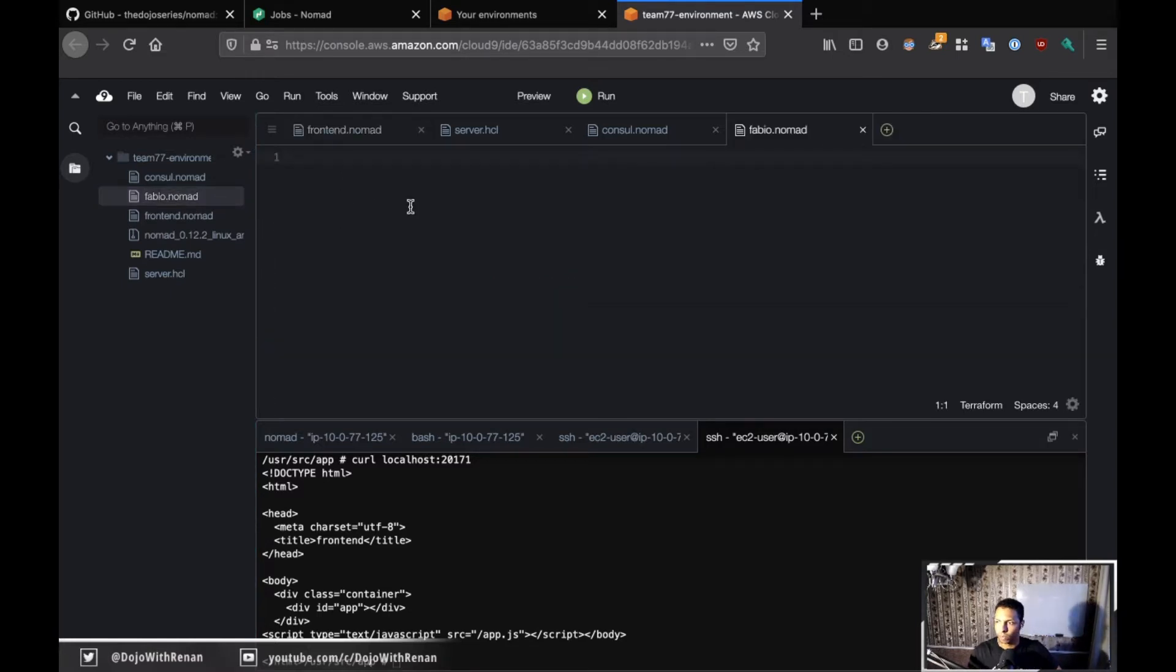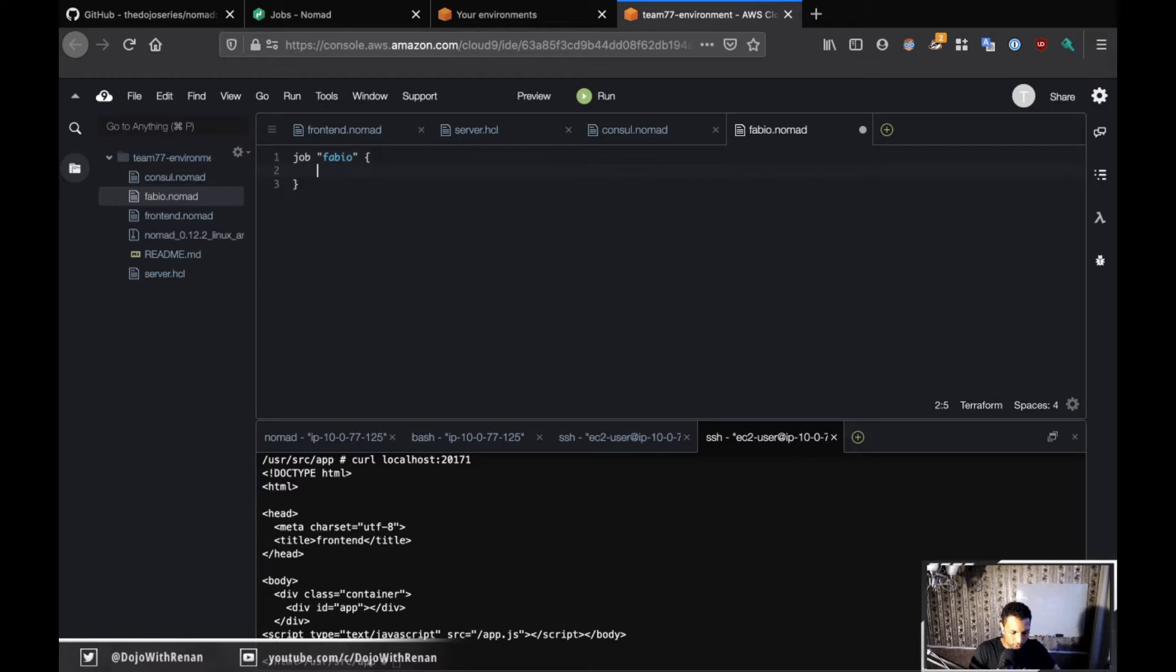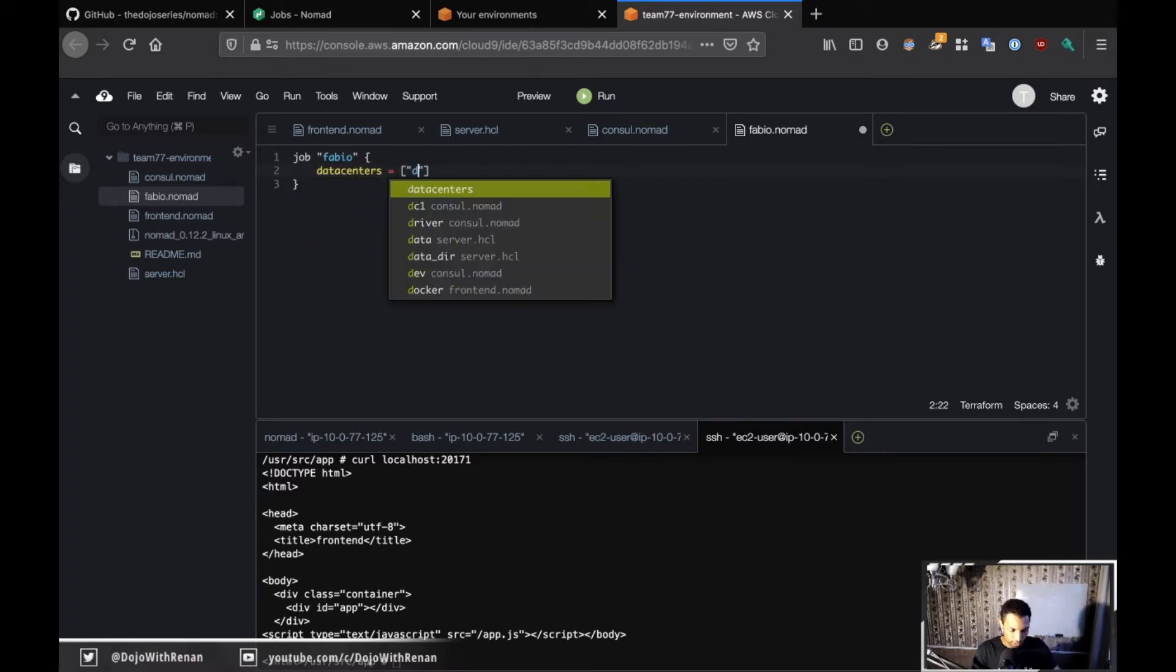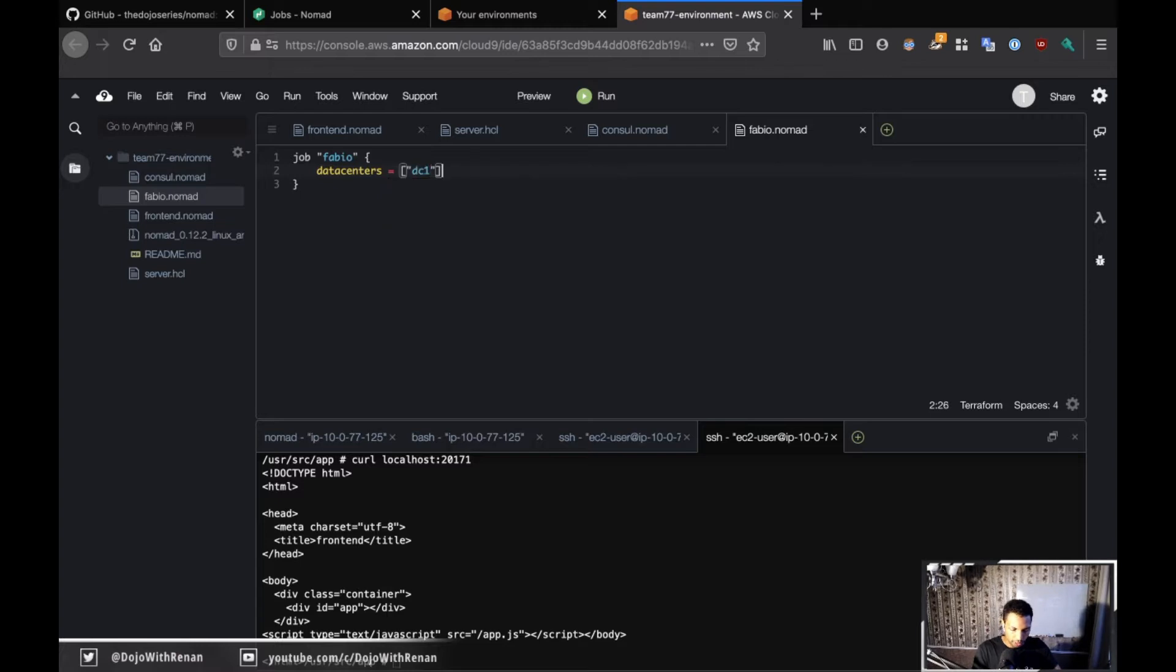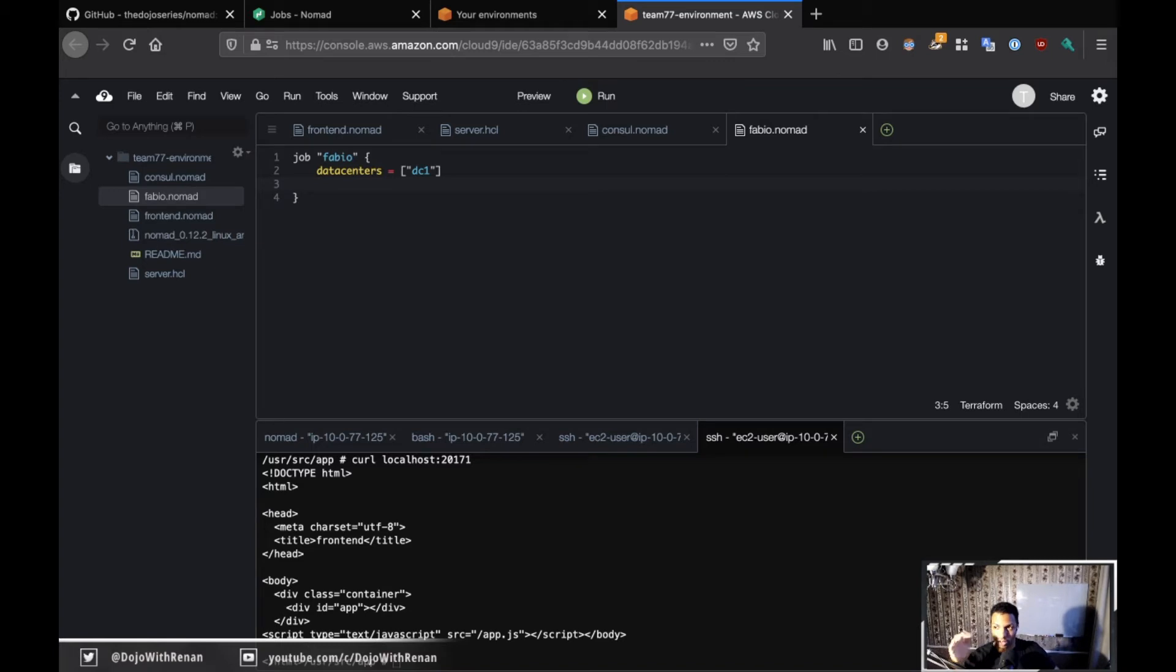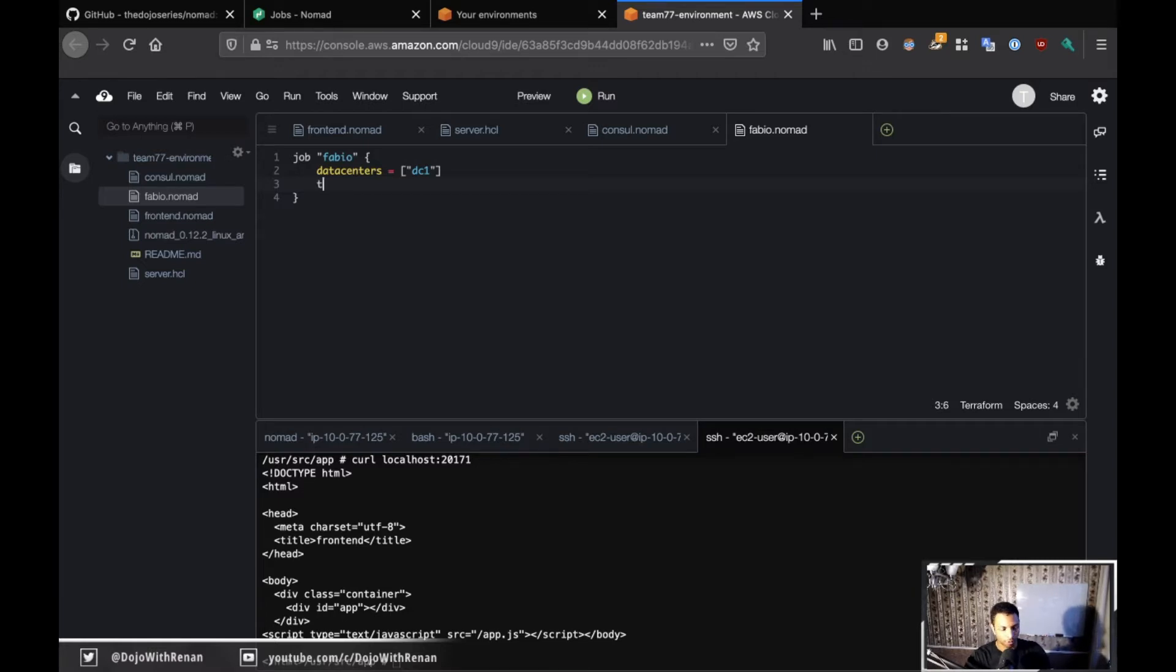Let's open this and start with the job. Job's going to be fabio, data centers DC1. Now there is something different here. Before we had service as the type because I wanted to control how many copies of my frontend was running, but right now what I want to do with Fabio is run Fabio in every single client in the cluster, and to do that we need a type system.